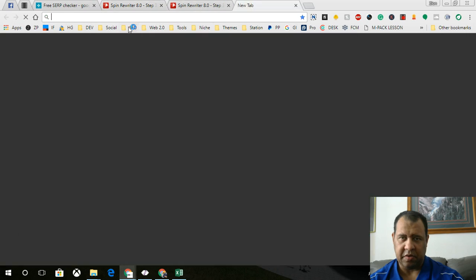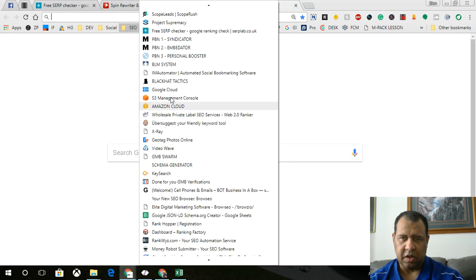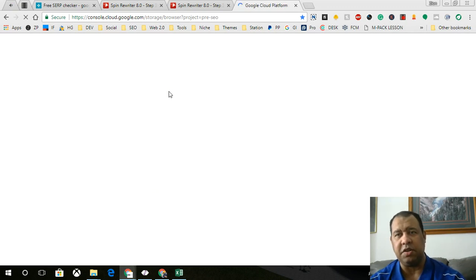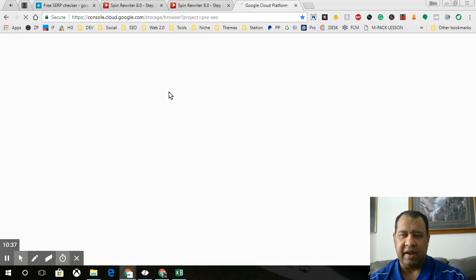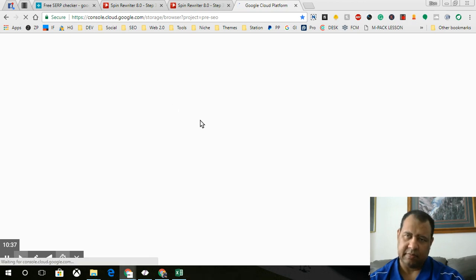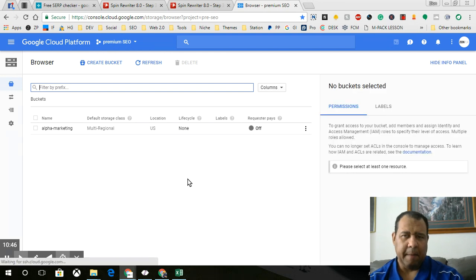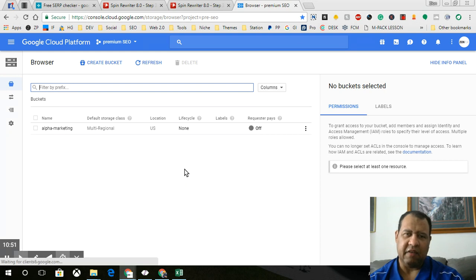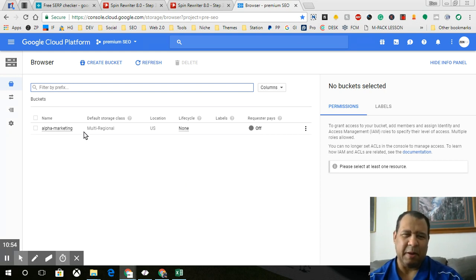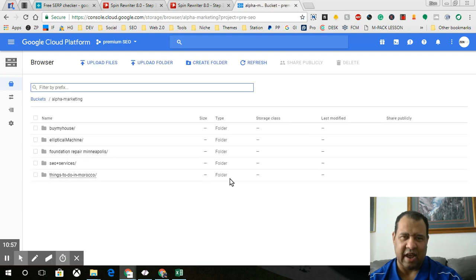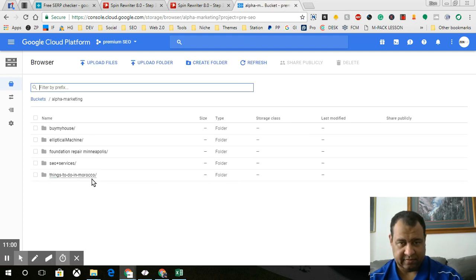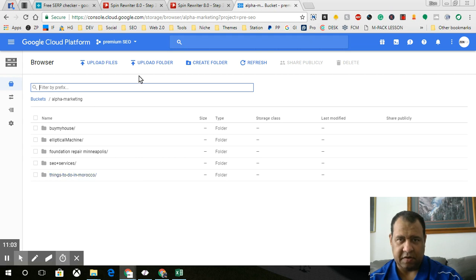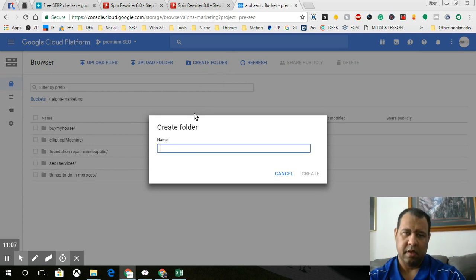So now what I'm going to do is I'm going to log into Google Cloud. Now this is going to be a little bit more technical if you wanted to go this route. Now this isn't a free route either because it costs money to use the cloud platforms that we're using, but it doesn't cost a lot of money whatsoever. I mean, you're not even going to spend a penny, spend pennies on this stuff because it's virtually non-existent. Where am I? I need to make a new folder. Call it contractors.